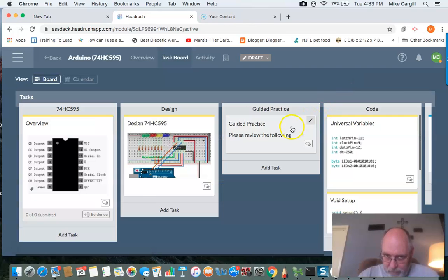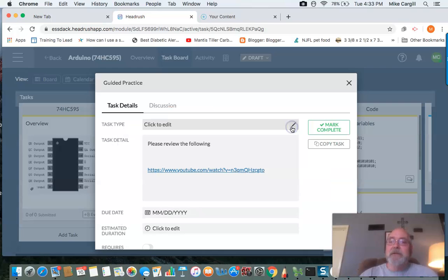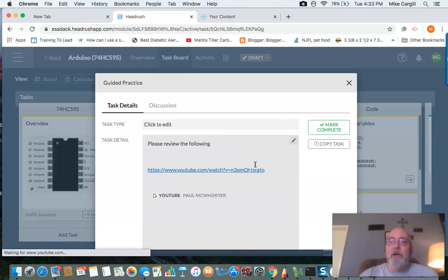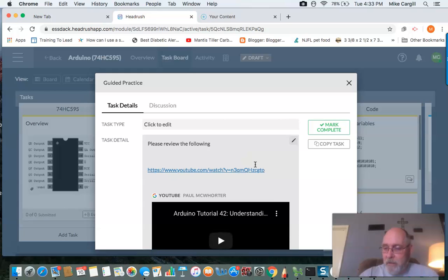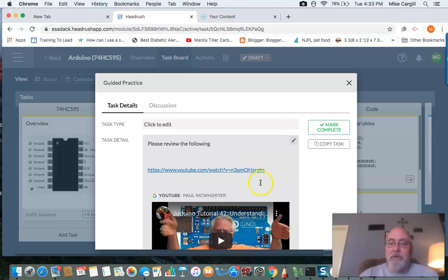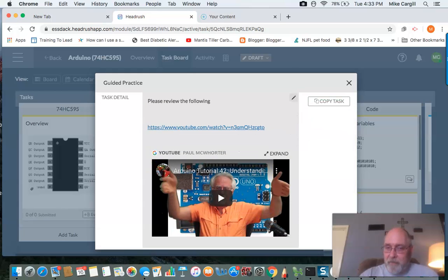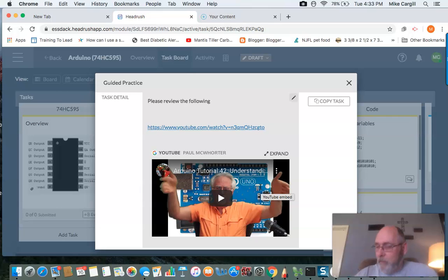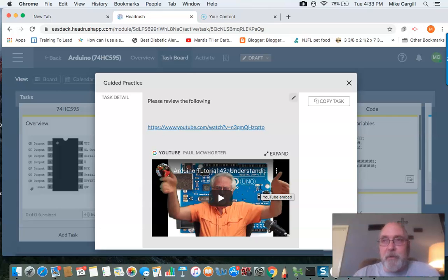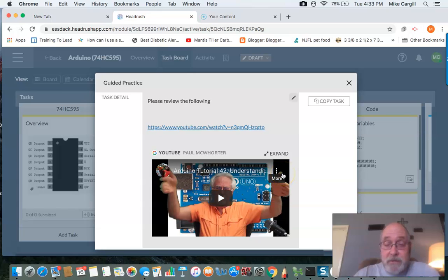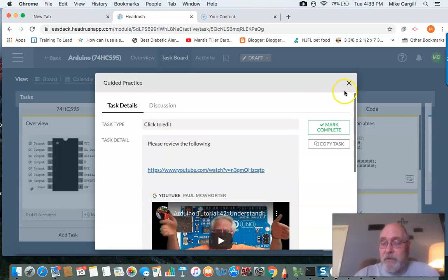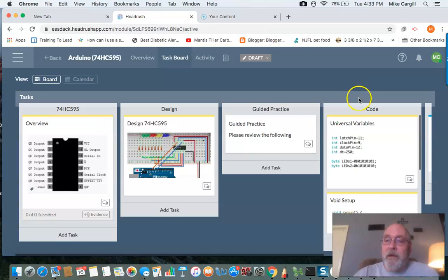We'll go to the guided practice. This, once again, is Paul McCorder, and he'll be leading you through it if you'd like to have guided practice. If you don't want to have guided practice, you can just jump right into the coding yourself. That's okay too, but Paul will send you through it if you like.